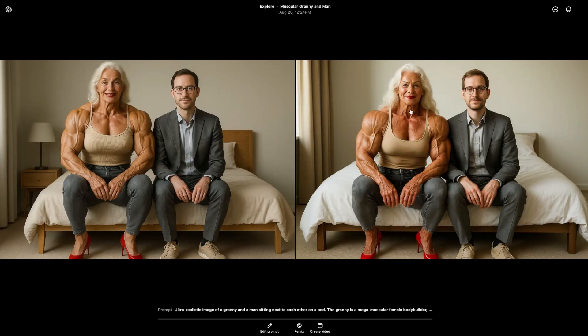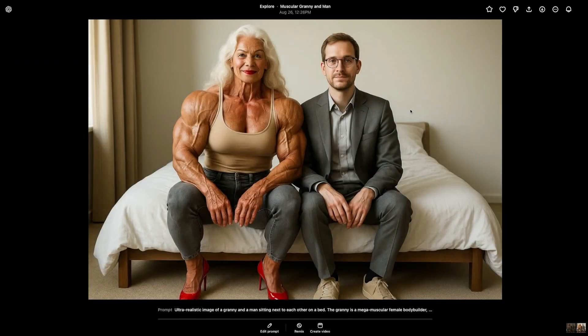When it's finished, you'll find the results under My Media. This is what I got, but don't be surprised if your images look different, even with the same prompt — that's completely normal. Click on the image you like the most and then hit the download button.